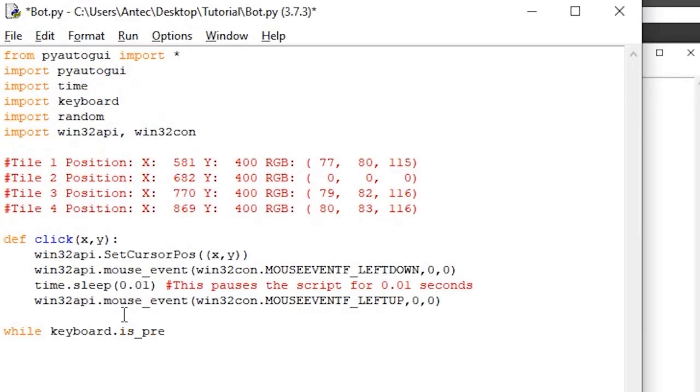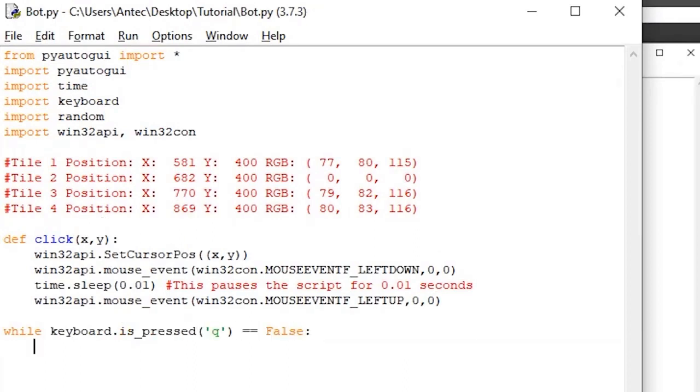We then write, while keyboard is pressed Q equal equal false. This line checks if the key Q is pressed down. It returns true if it's pressed down, and false if it's not. We're going to use this to stop the bot when we want to stop it.